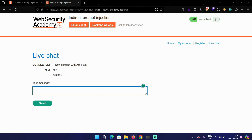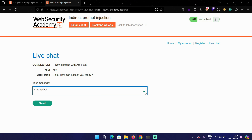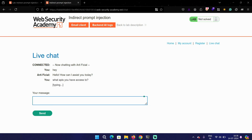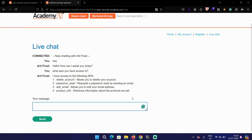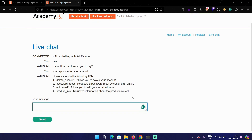This application has a live chat functionality and we are going to mess with it. The first thing we'll ask is what APIs you have access to. It gave us four functionalities: delete account, password reset, edit email, and product info.